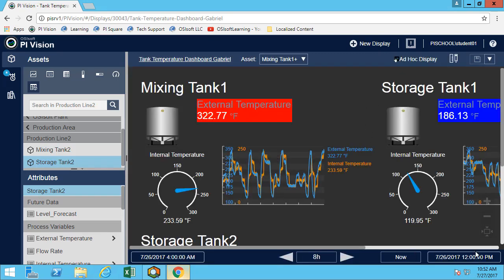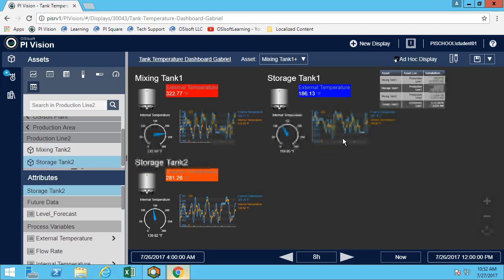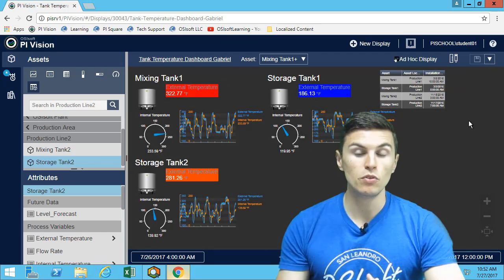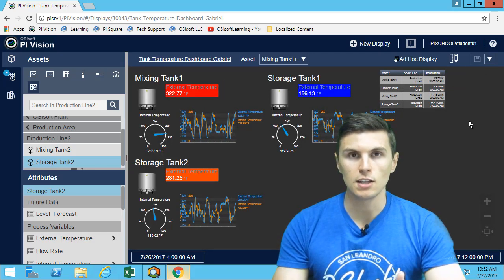Perfect, so I now have my display, it is saved, and I'm very satisfied with it. So we'll now move to the next exercise where we'll use those concepts again.